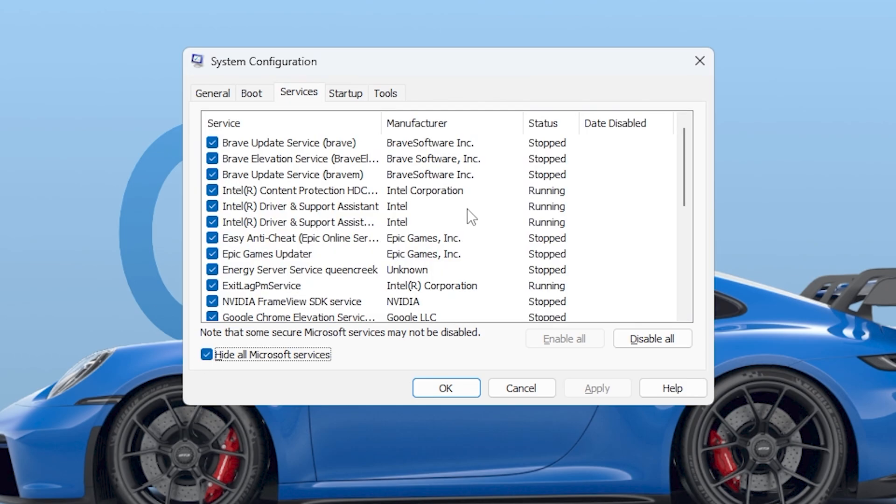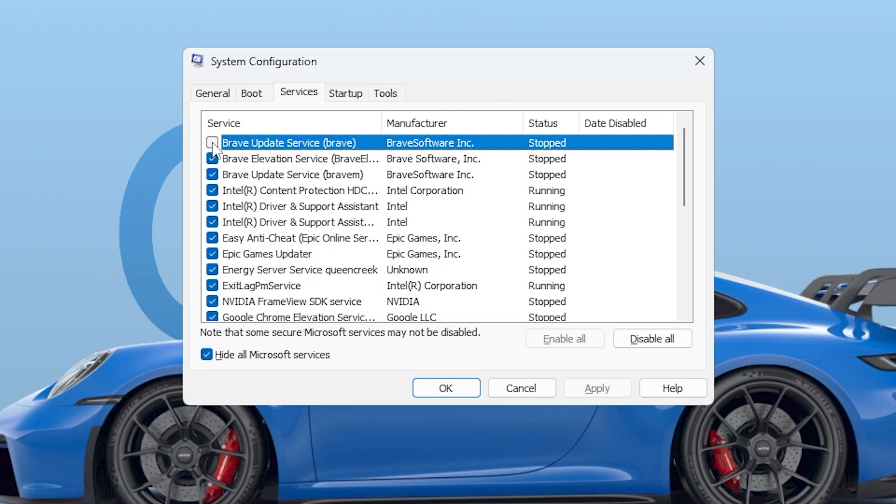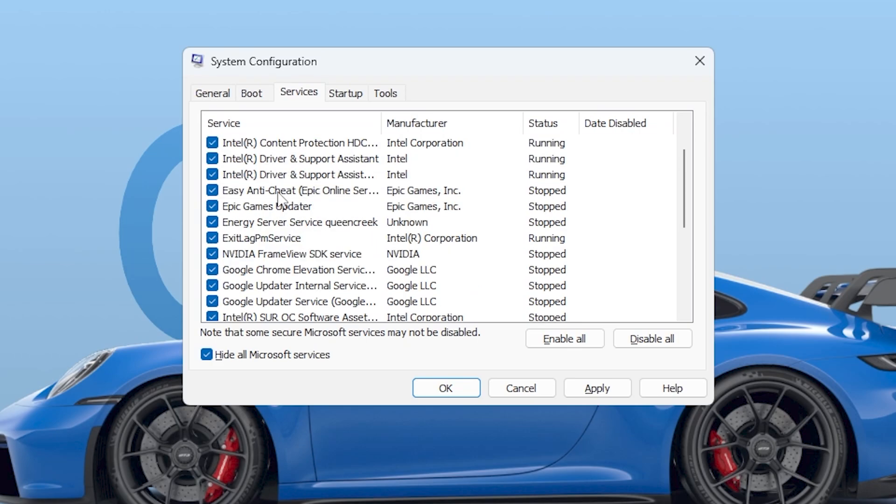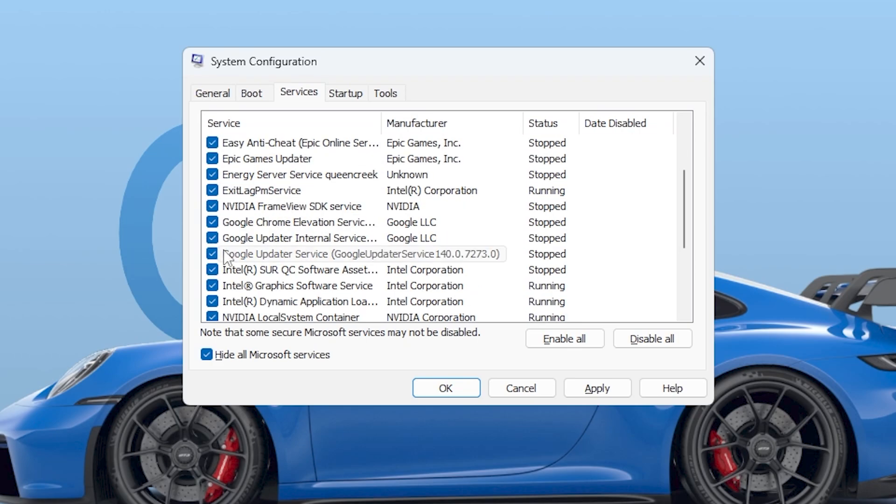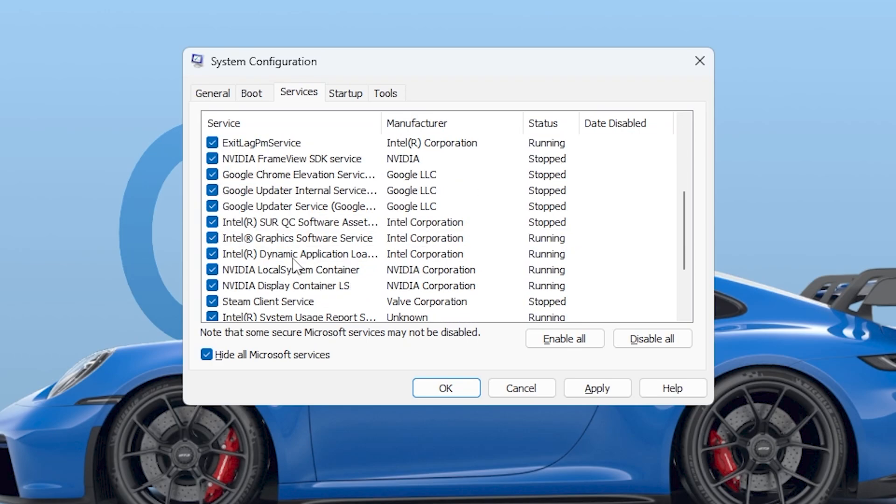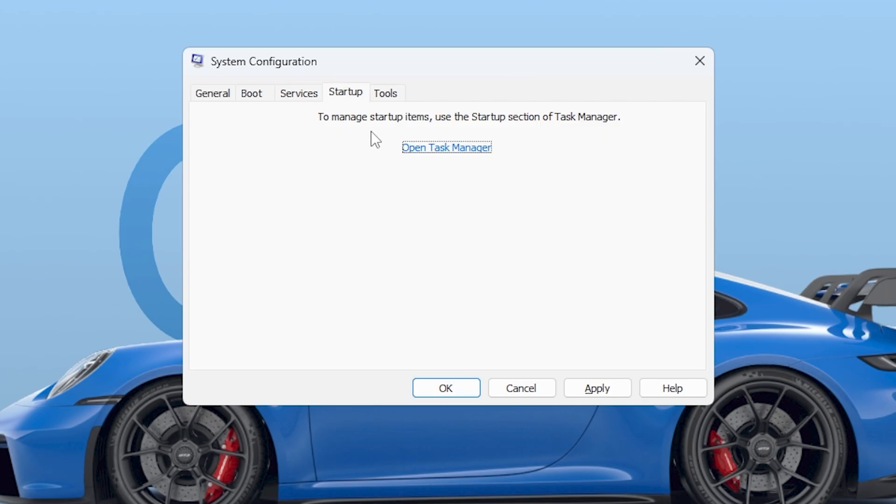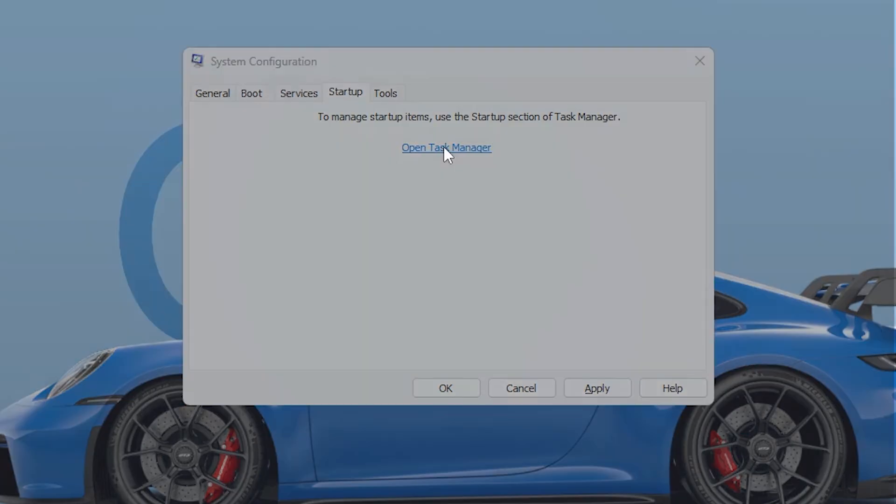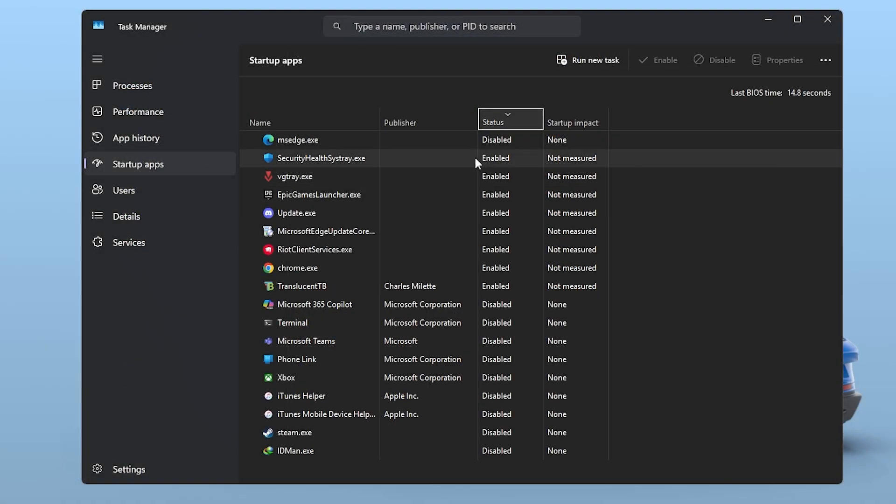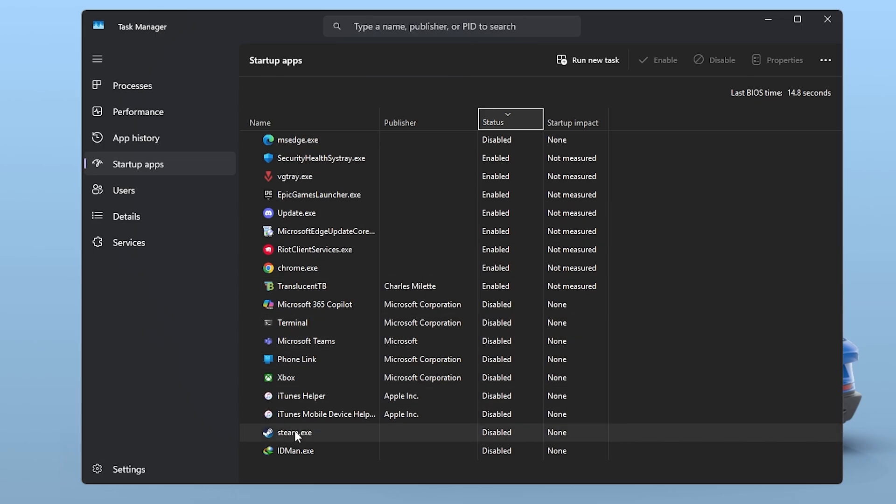Check Hide all Microsoft services and then disable anything you don't recognize or use regularly, like update checkers or third-party launchers. Then, under the Startup tab, disable heavy startup items using Task Manager. These will all give your CPU some breathing room during gaming sessions.